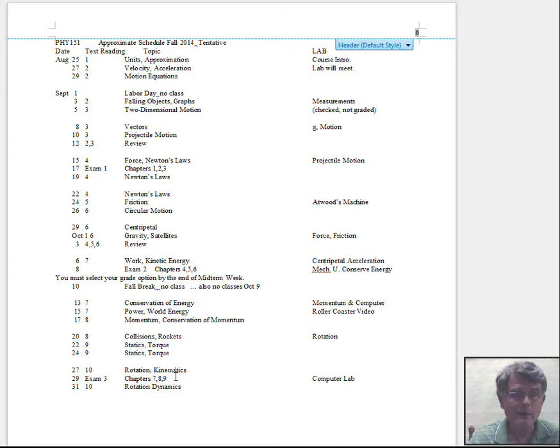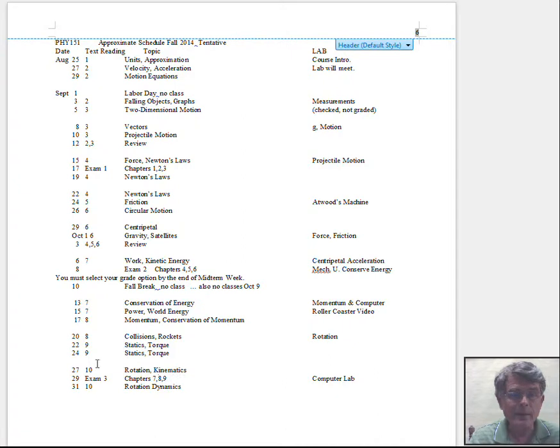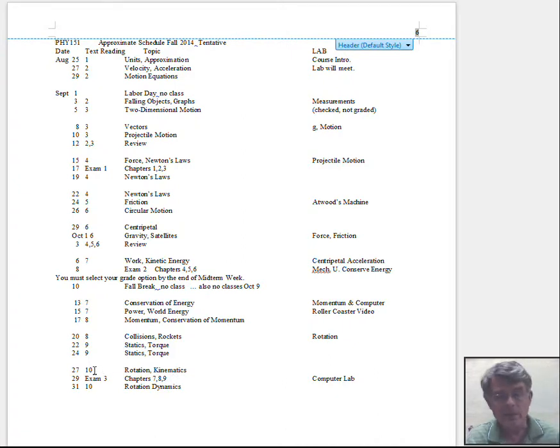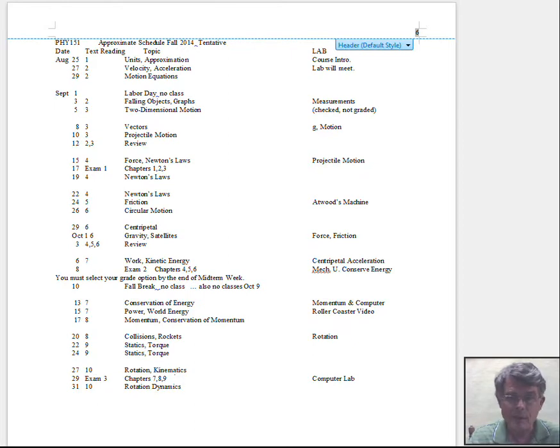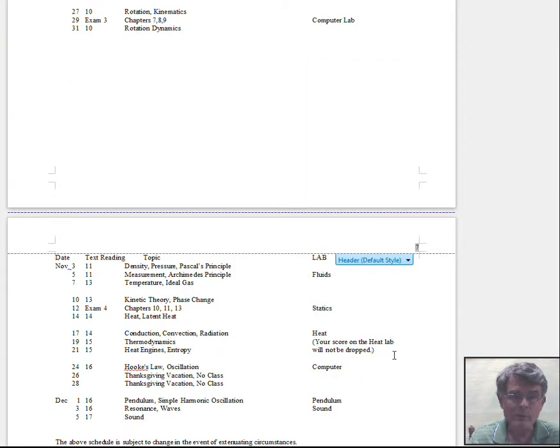And then another exam on October 29th over chapters seven, eight, nine. Again, sort of a catch-up review day. We'll start chapter 10, but chapter 10 is not on this particular exam. And then we move on into November.